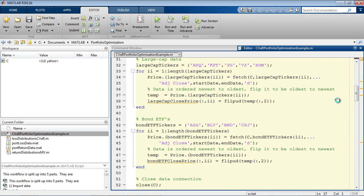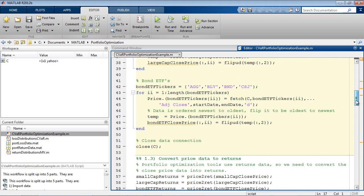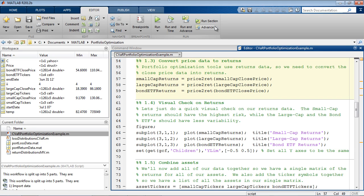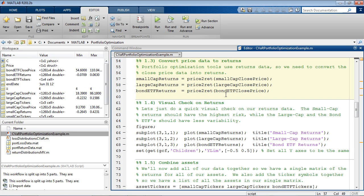You can also connect to Bloomberg, FactSet, Thomson Reuters, and others using the Data Feed Toolbox. We'll convert the close prices to returns data for our analysis, and then do a quick sanity check on the returns to make sure everything looks right.